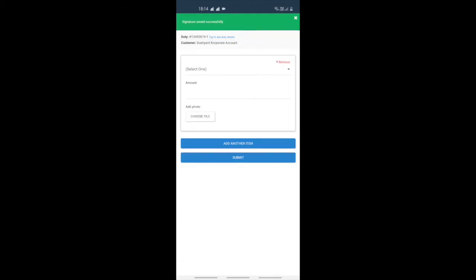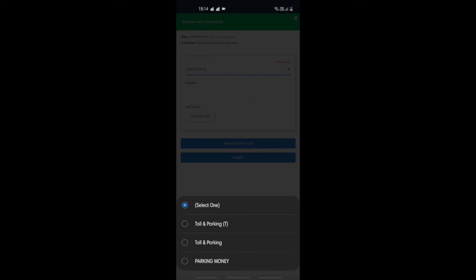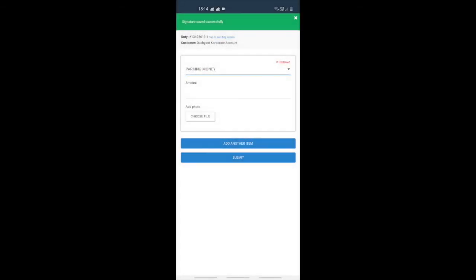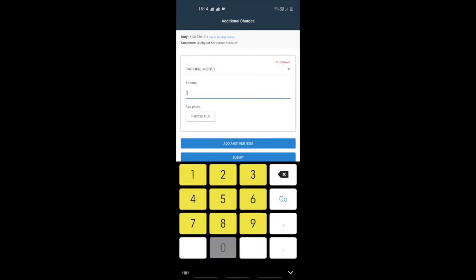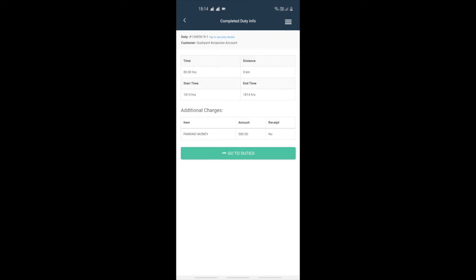The screen lets you add billing items along with amount and photograph of the receipt. Once you have entered all the documents to the billing item, tap on save.